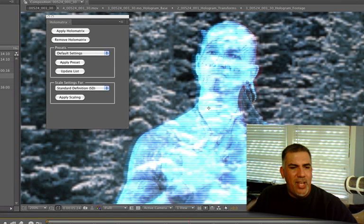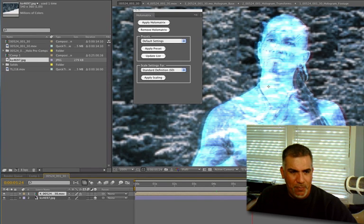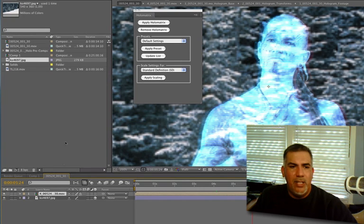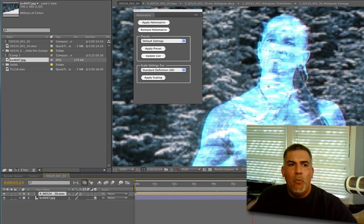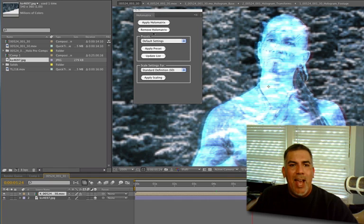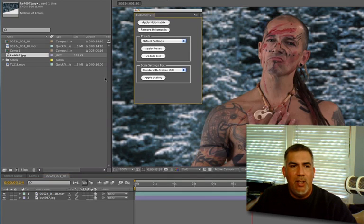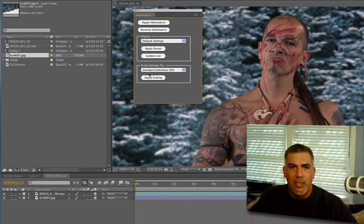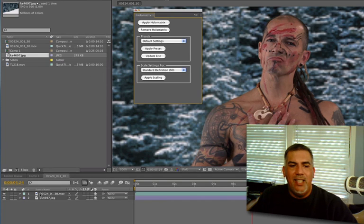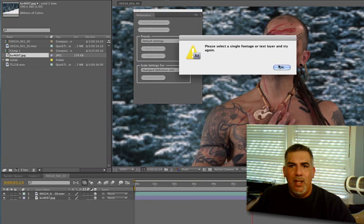If you look over on the side here where we have the footage, it's turned into a composition. So, applying it turned it into a composition. One of the key things you need to remember here is that if you want to remove it, you absolutely have to go in to this Remove Holomatrix, click on that, and you're back to normal again. If you try to delete just the Holomatrix, it's not going to work. So, you don't want to do that. So, let's just reapply it.